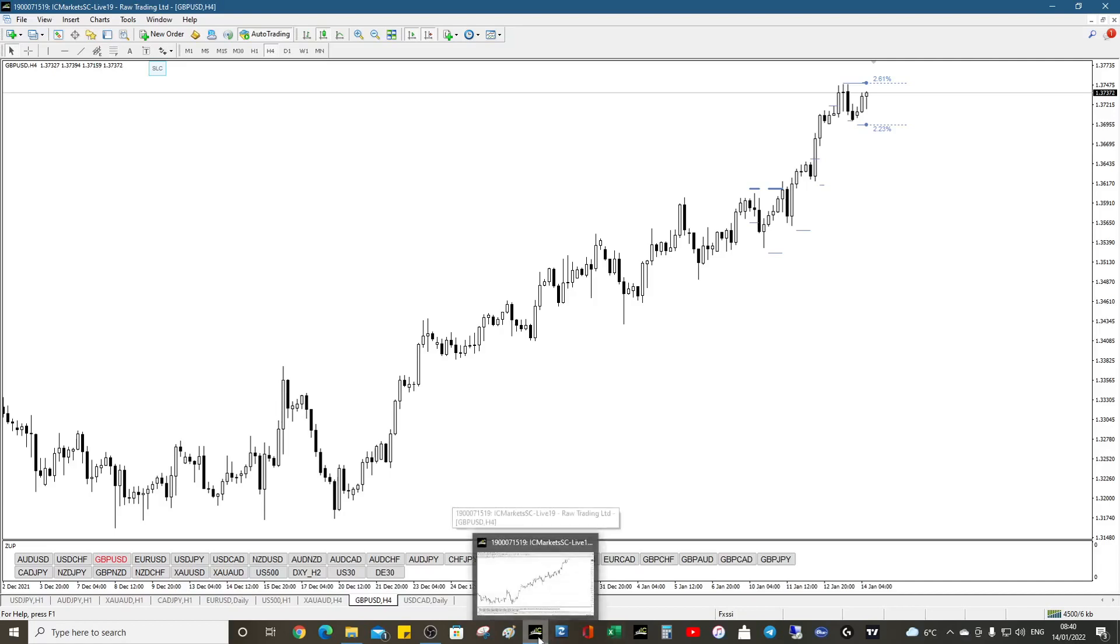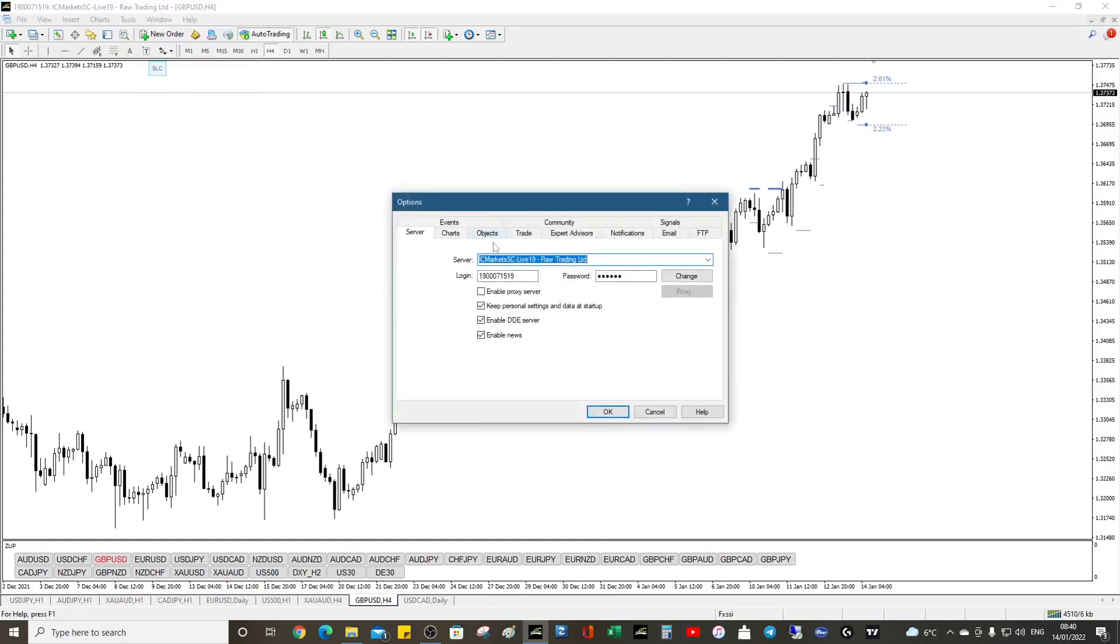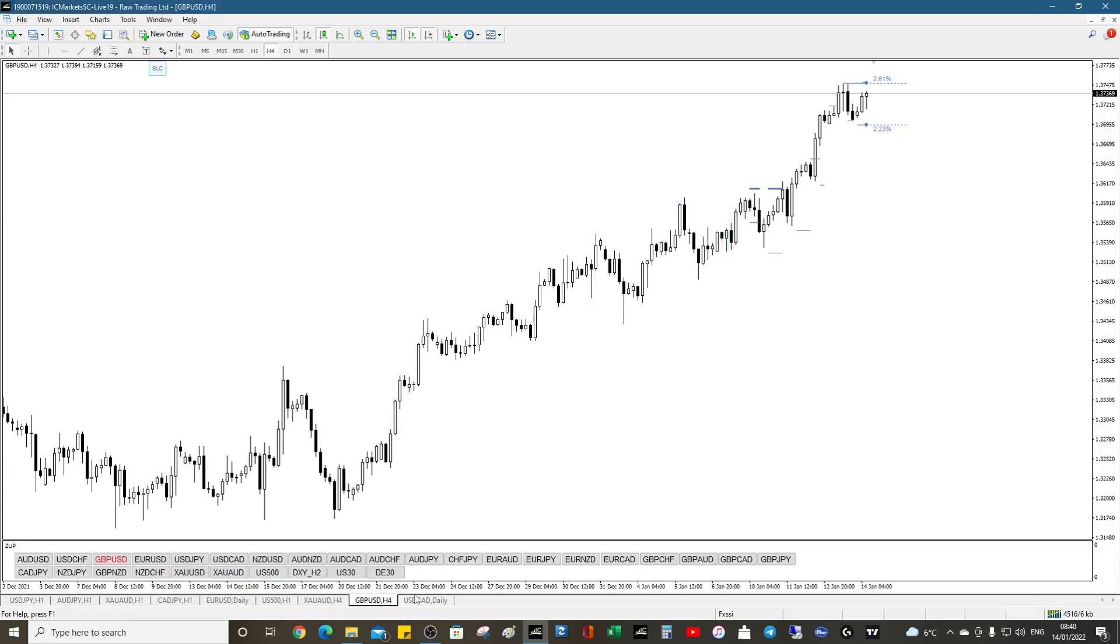In MetaTrader 4, it's dead simple. Go to Tools, Options, and then enable DDE server. Have that checked. It won't be checked by default, so you need to click it, click OK.